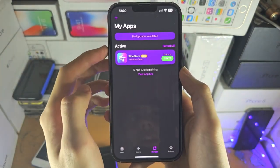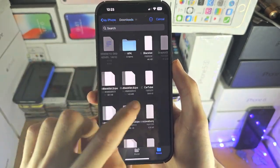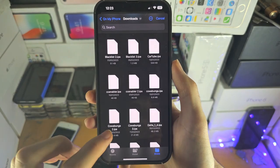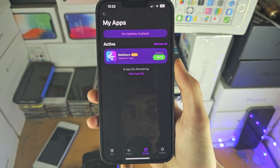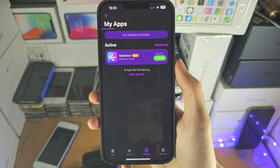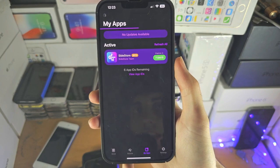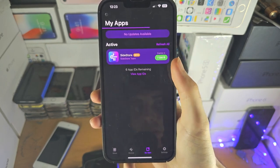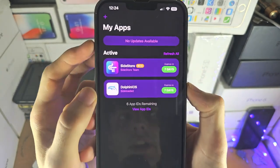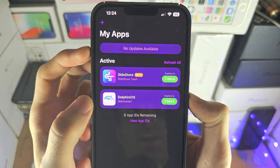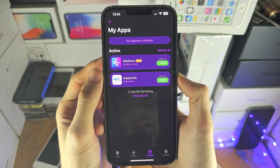Once you have done that, let's sideload our IPA by tapping on the plus — you do need to provide your own IPA files. I personally want to use the Dolphin iOS here, so we'll give this a couple of seconds to complete. Our IPA of choice has sideloaded, and no computer was required, which is beautiful, it really is.